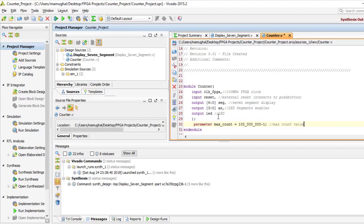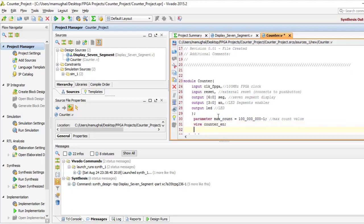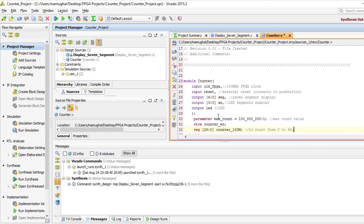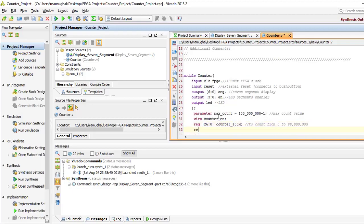I'm going to use the parameter variable name max_count because we have to cut down the frequency from 100 megahertz to 1 Hertz. Therefore we are going to use a counter which is going to count 100 million times. So we're looking at 0 to 99,999,999. The simplest way I could write it down is 100 million minus one.